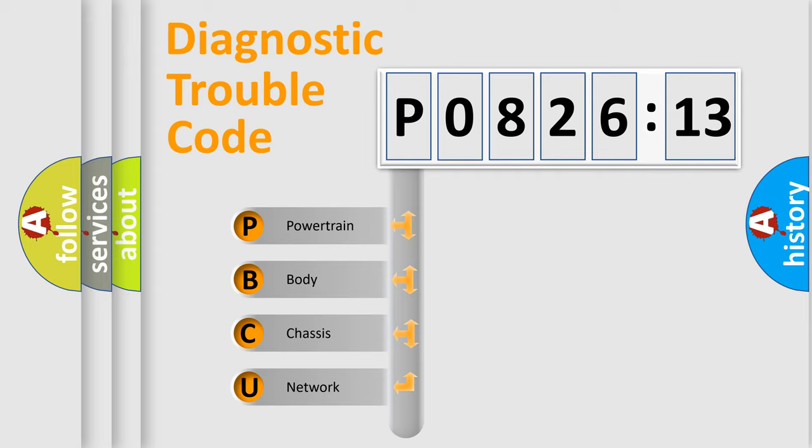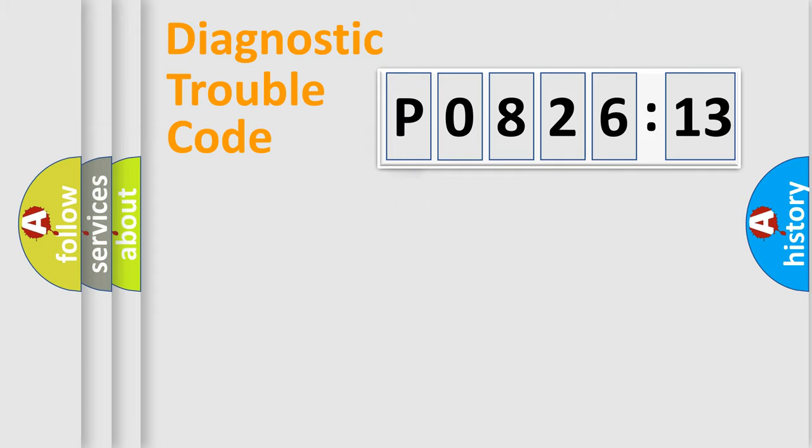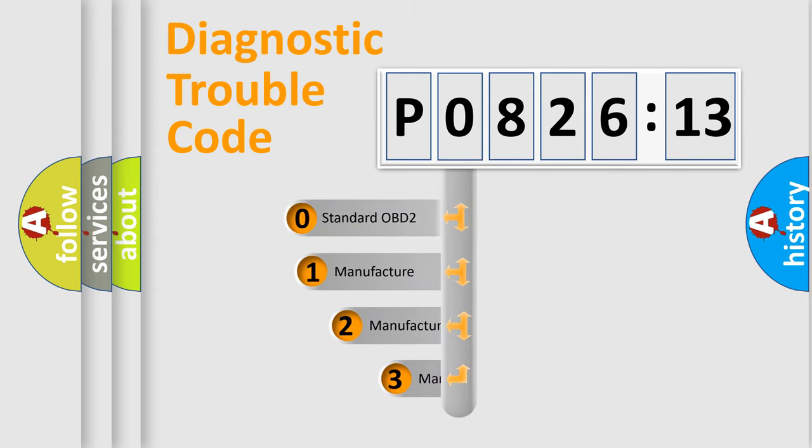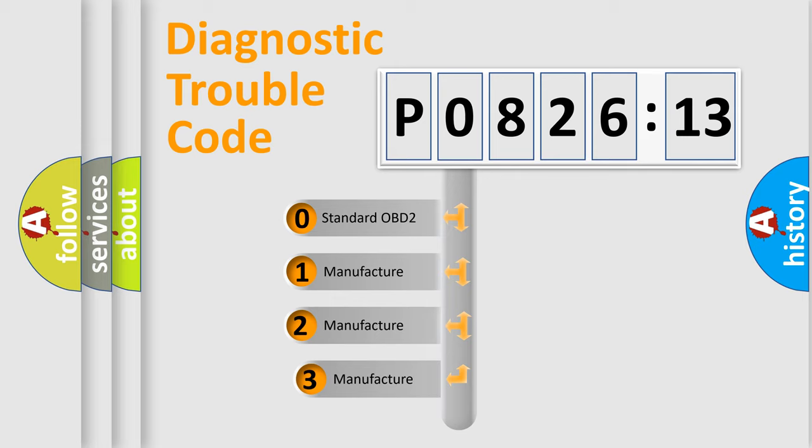We divide the electric system of automobile into four basic units: Powertrain, Body, Chassis, and Network. This distribution is defined in the first character code.